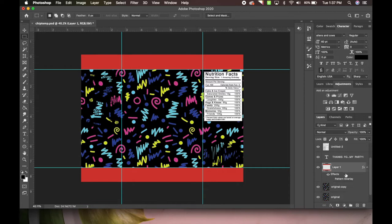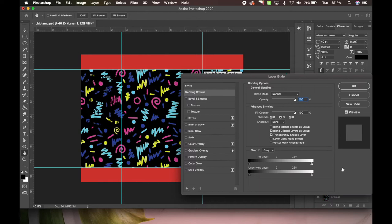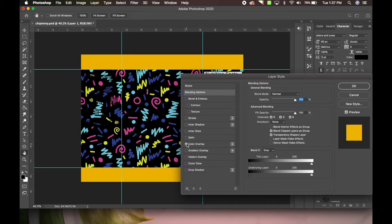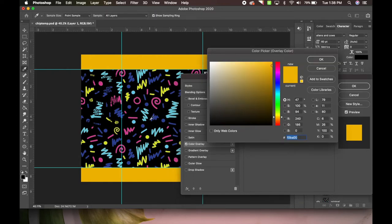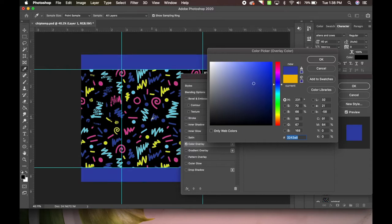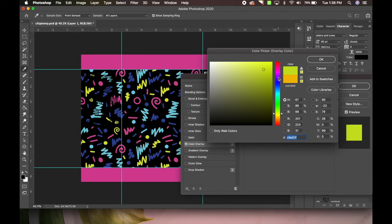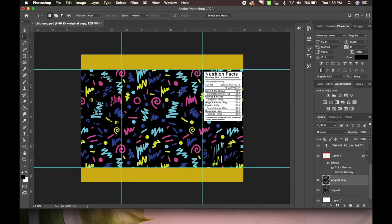Now we need to figure out what color we want for the top and bottom. I think I'm going to go with a purple theme. I'm going to double click the top and bottom red layers - that's where they are. I'll go to color overlay and make sure I click on the actual color overlay. The yellow doesn't look bad either. We'll use the eyedropper to click colors that are already in the design - we could do pink, I kind of like the yellow.